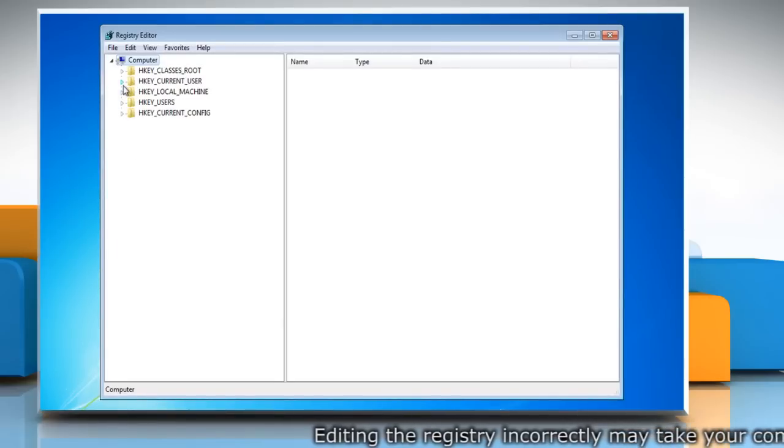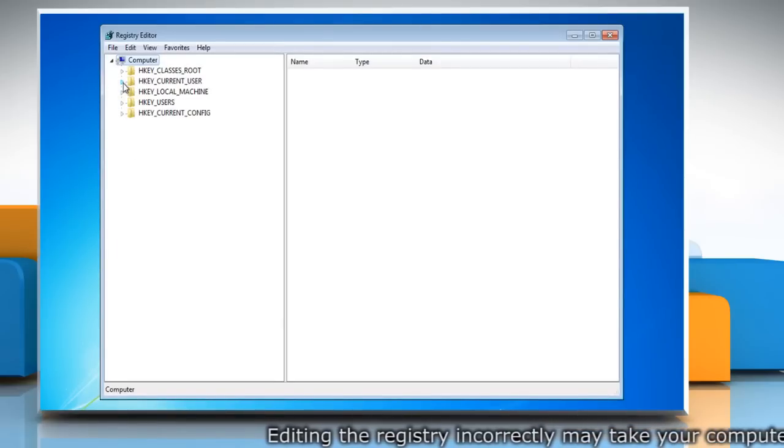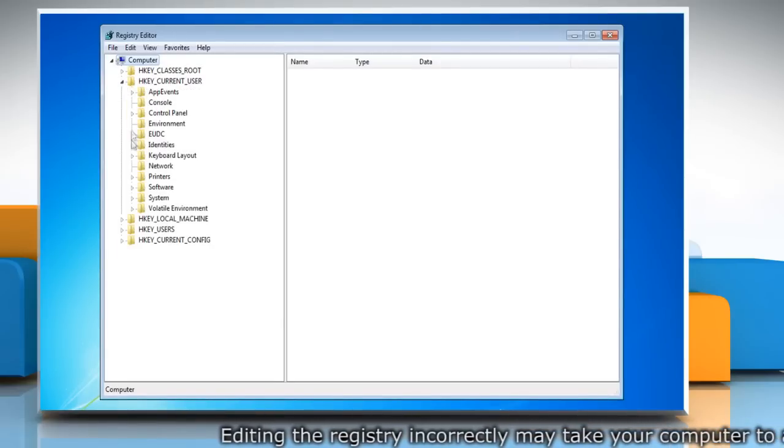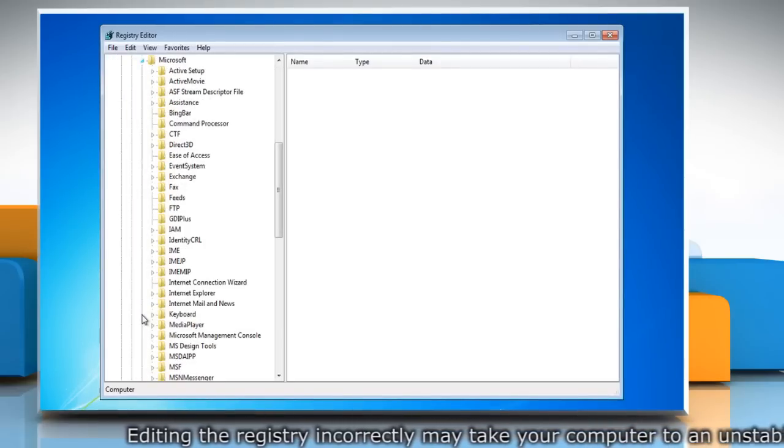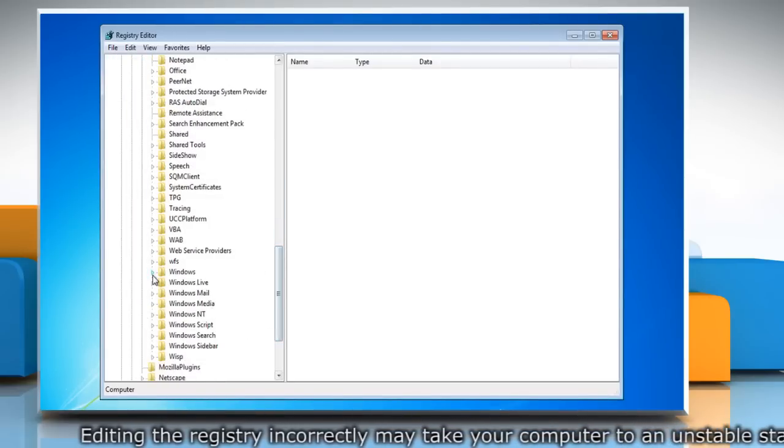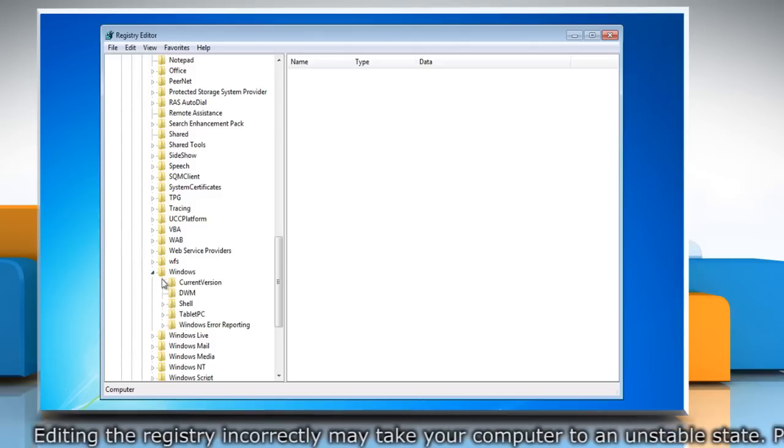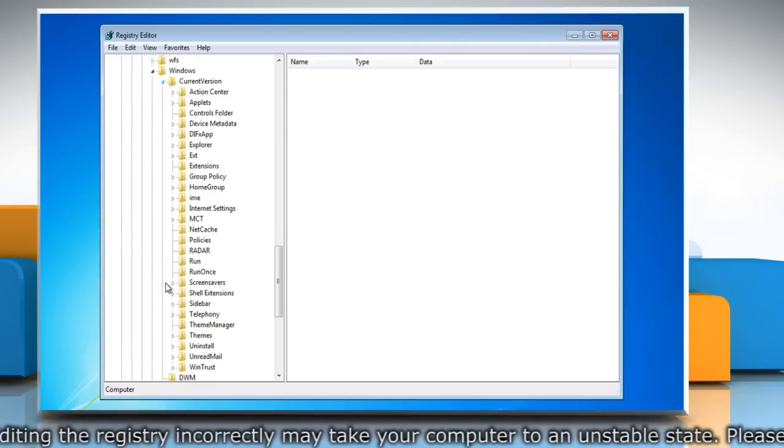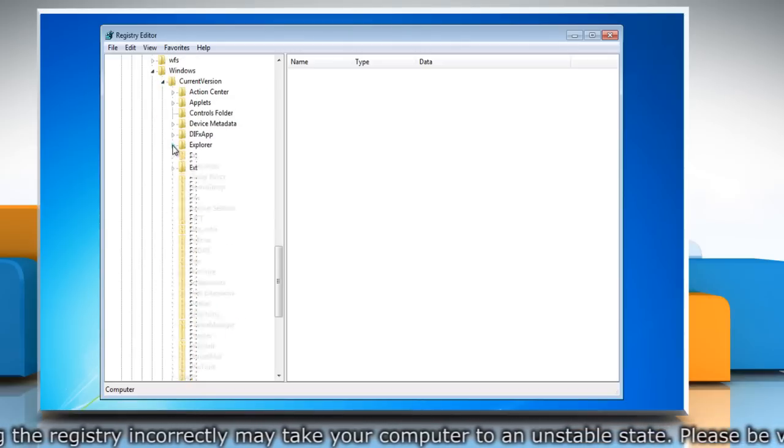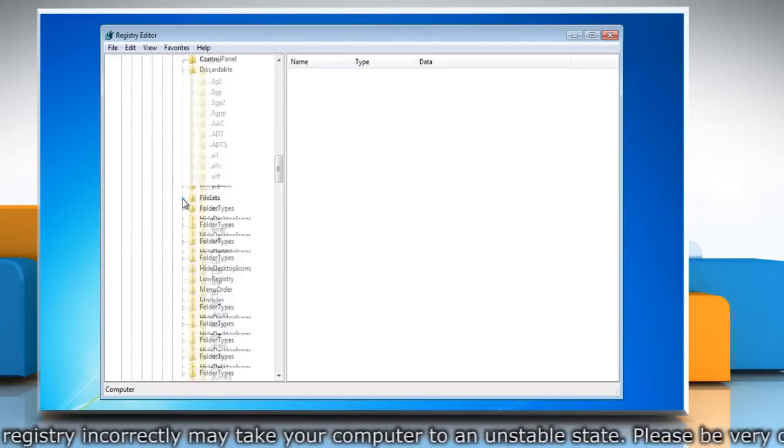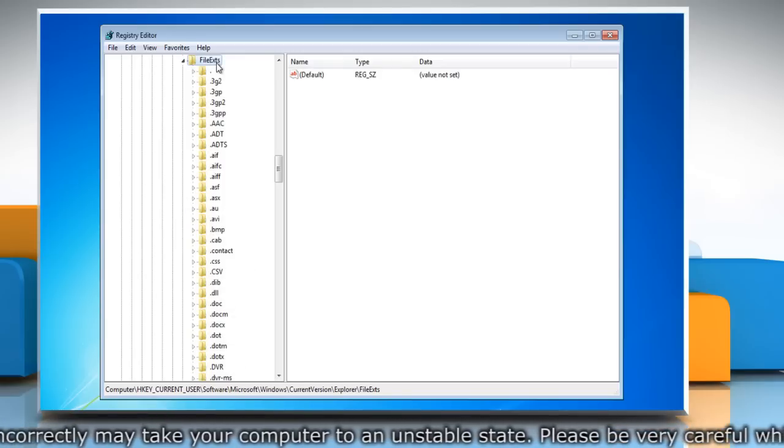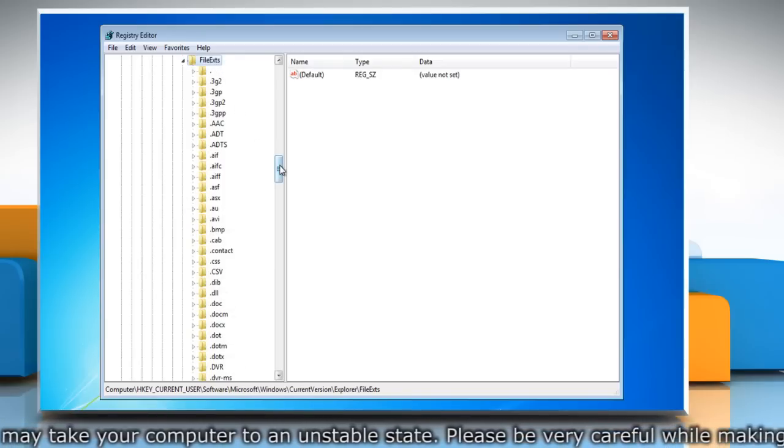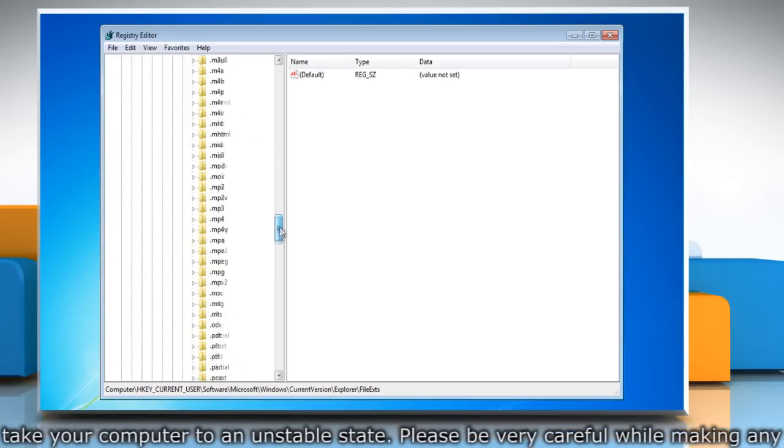Navigate to HKEY Current User, Software, Microsoft, Windows, Current Version, Explorer, File Extensions. This is the path where all of your file types are listed.